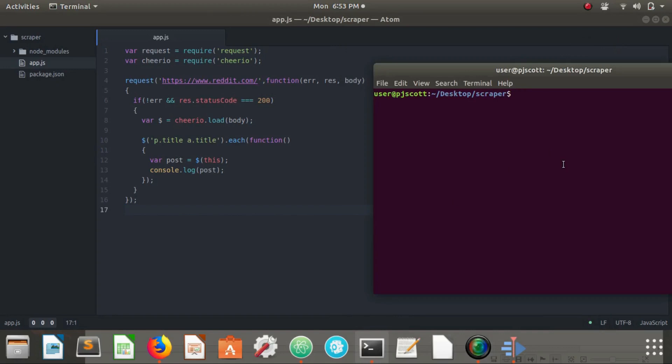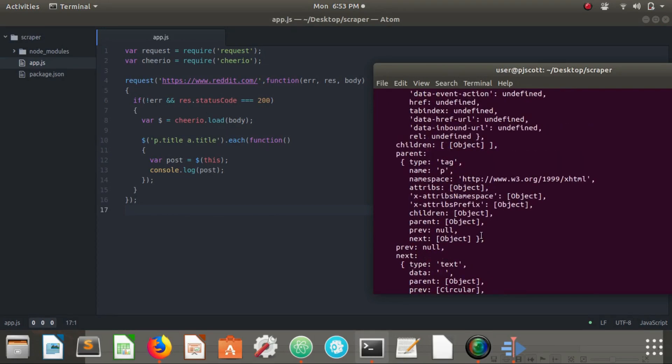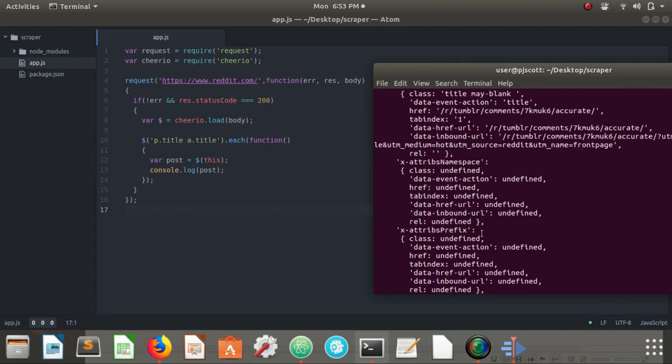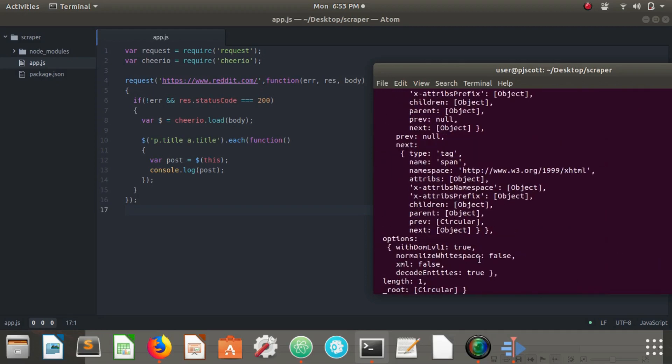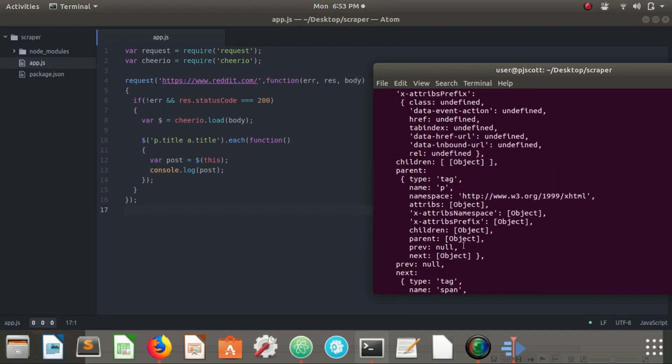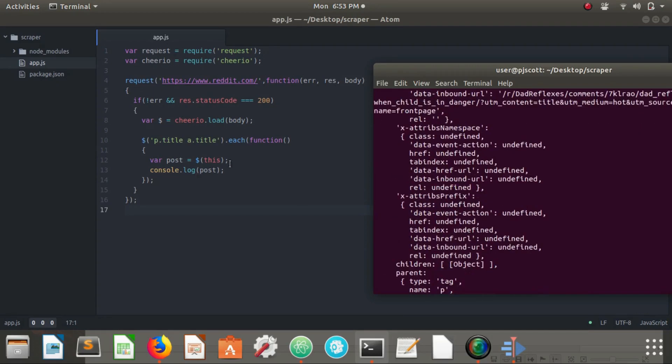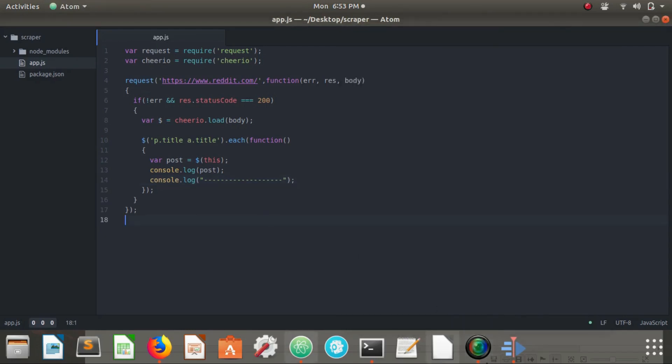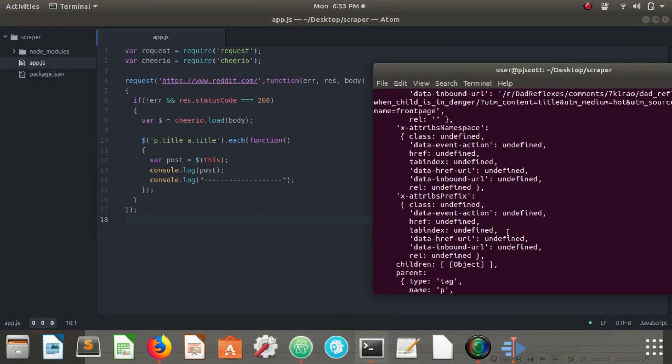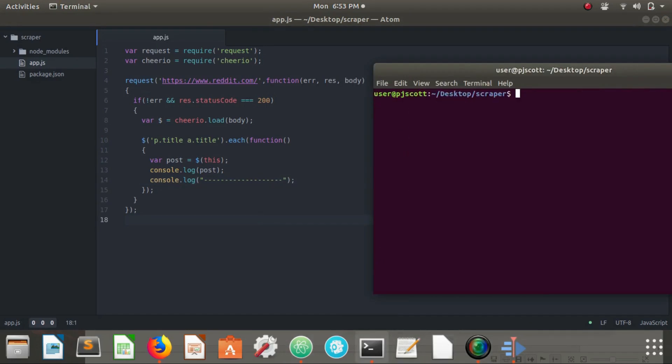We're just going to type in node app.js to run it. As you can see we're getting a whole lot of stuff here, looks like a big mess. We're going to clean this up a little bit. We're going to go back and say console dot log a big old line here to see where all this stuff cuts off. We're going to go back to our terminal, clear, node app.js.